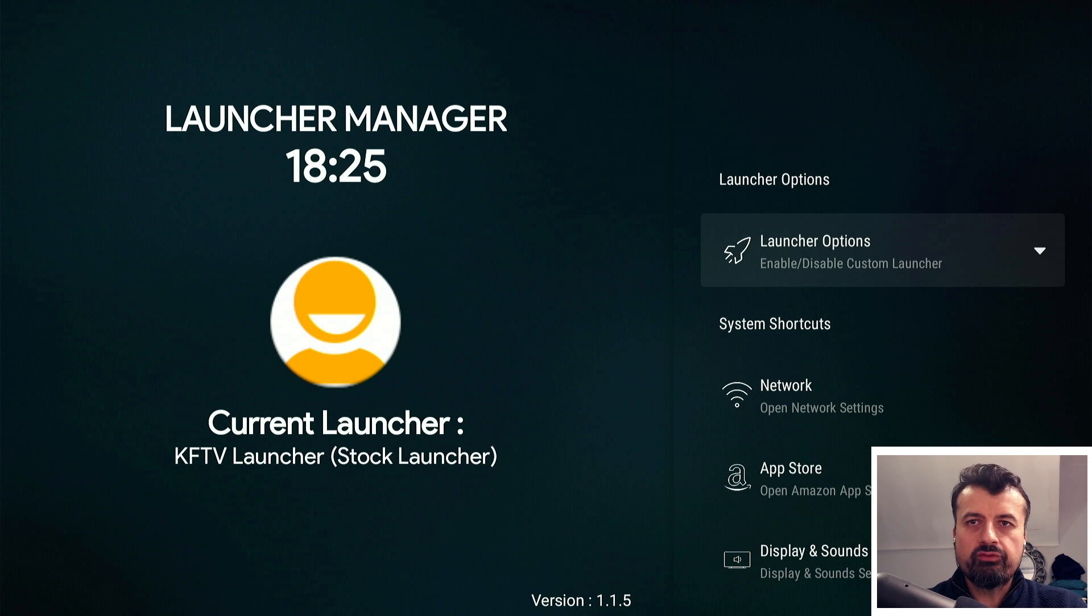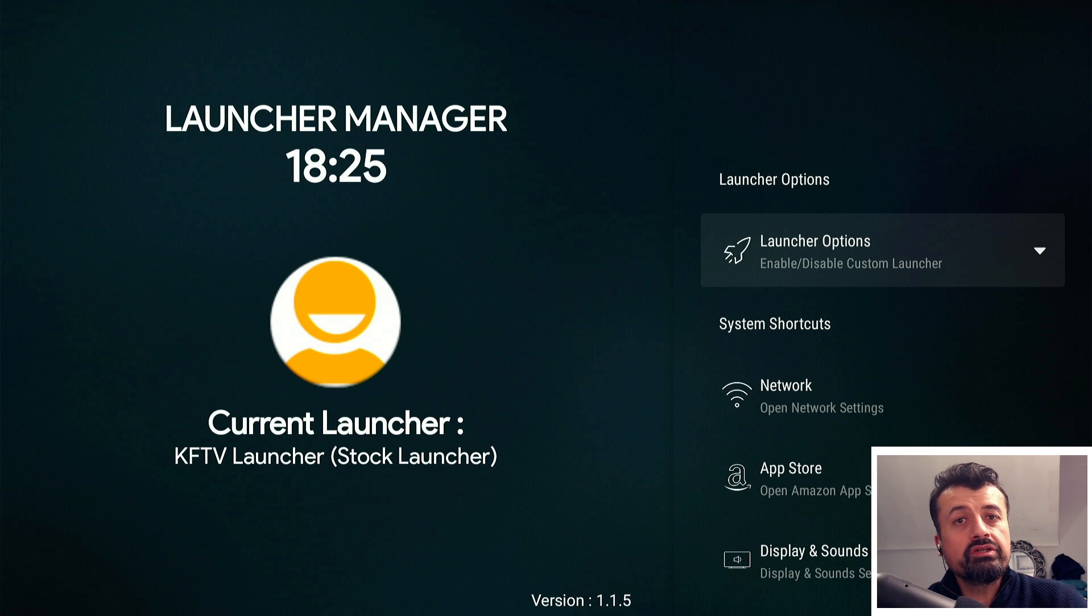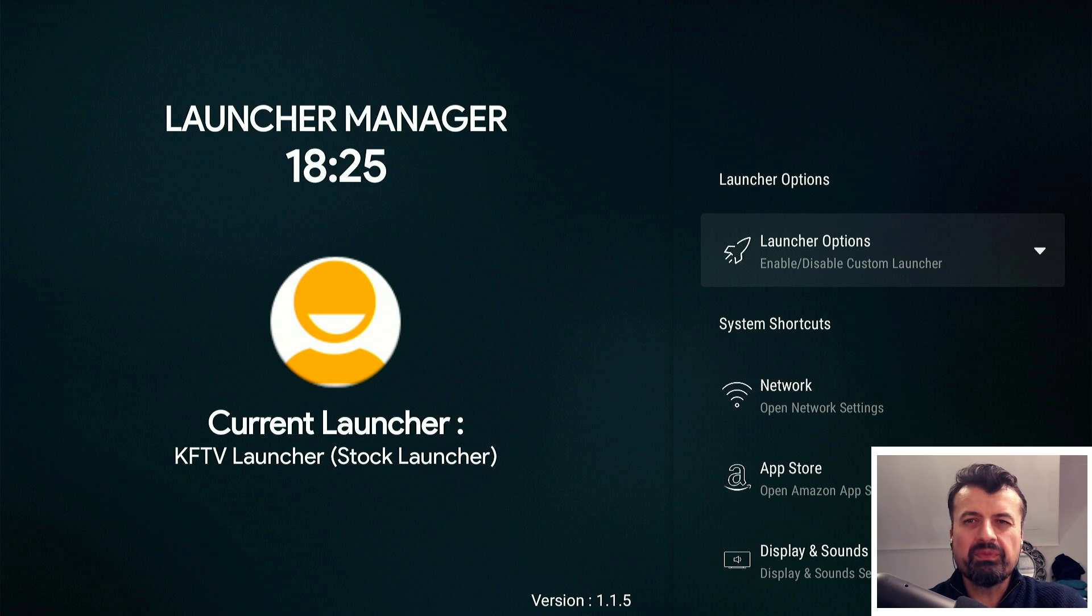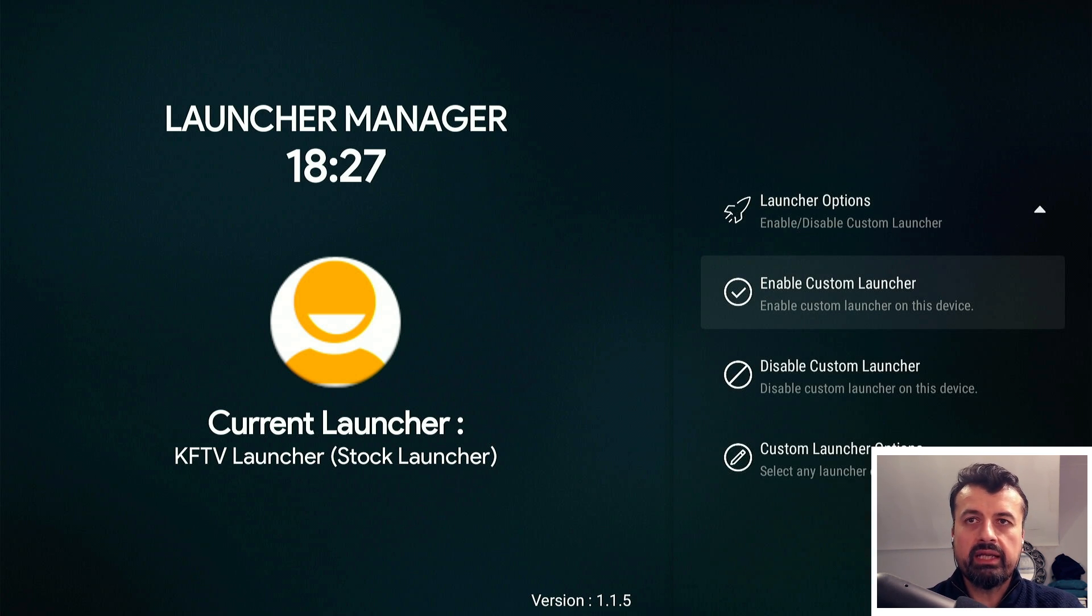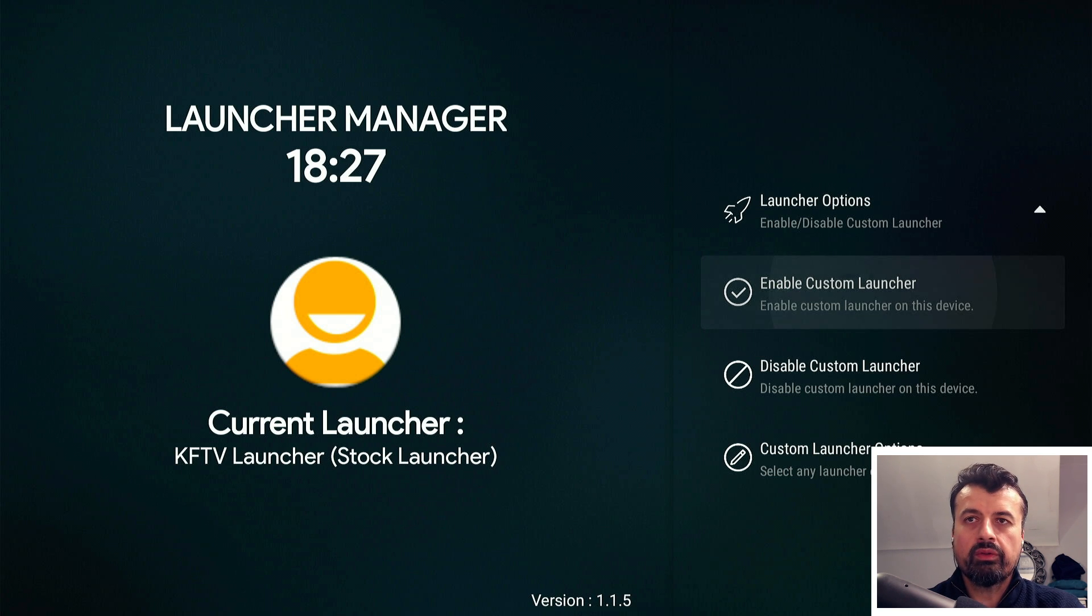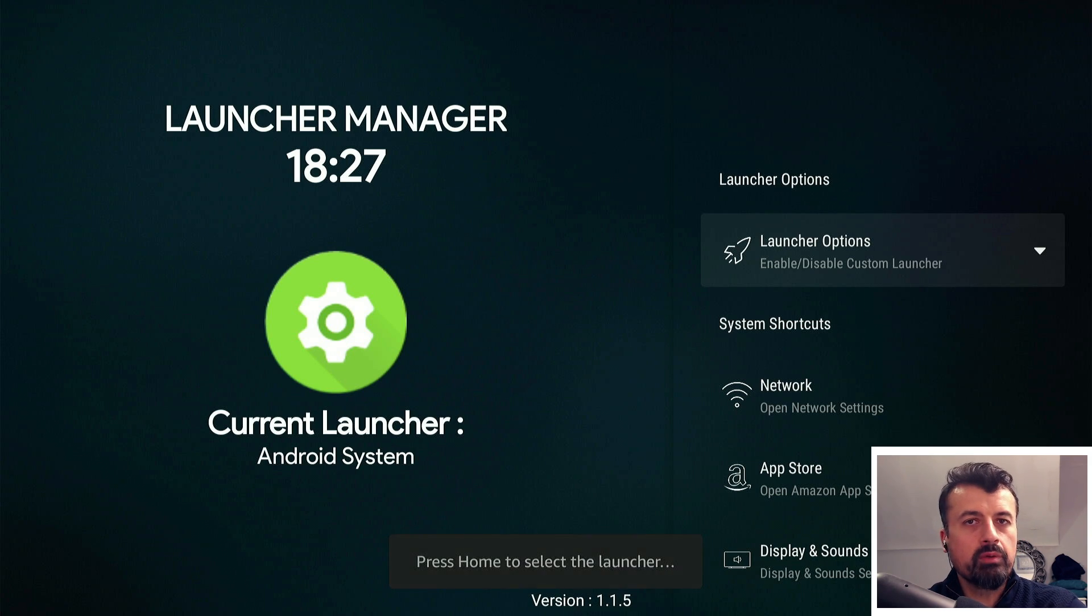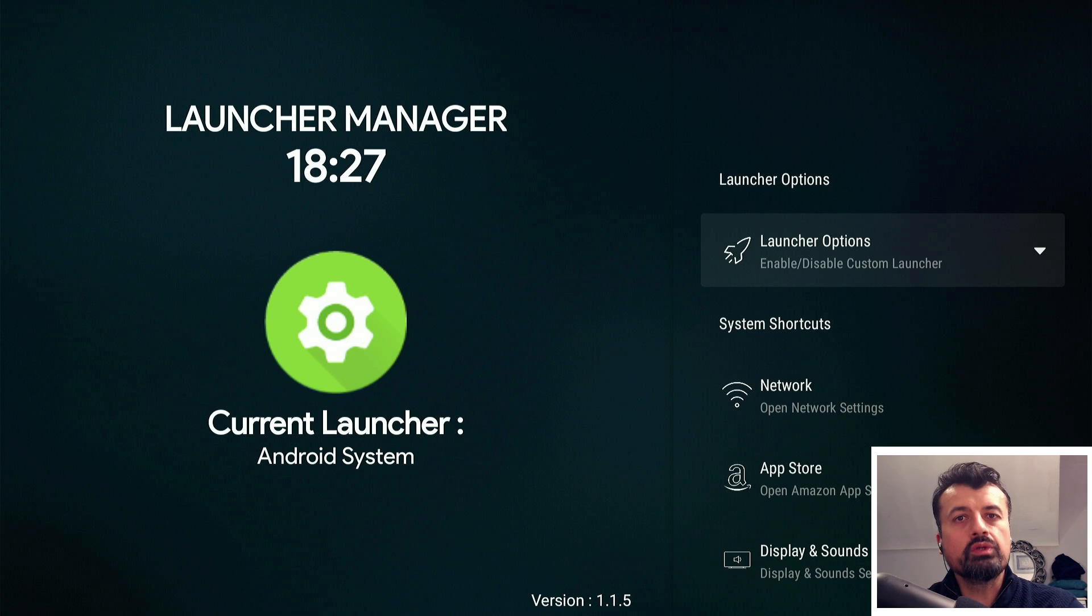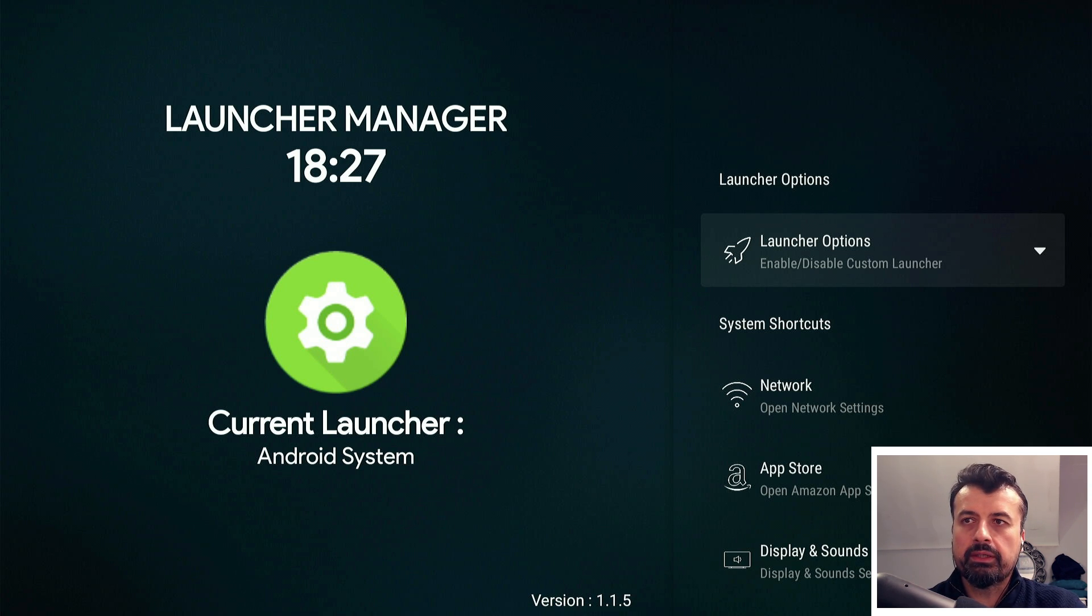Before I showcase the new features of the Launcher Manager, let's use its main function which is to disable your stock launcher. Let's click on the first option which says enable custom launcher. Give that a second, and if you do see any prompts asking you do you want to allow the ADB debugging, just click on always allow and click on yes.